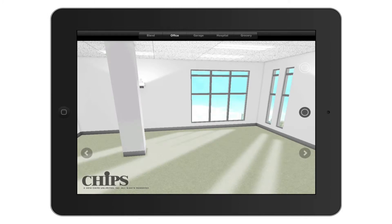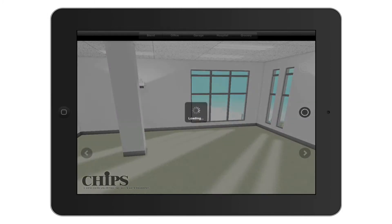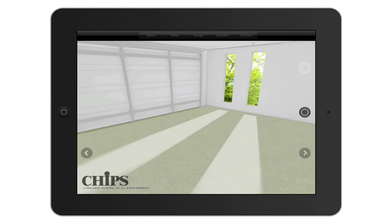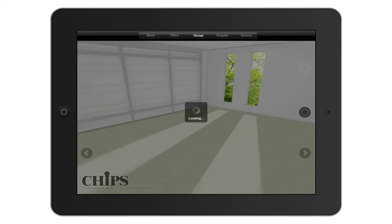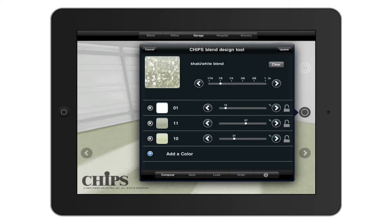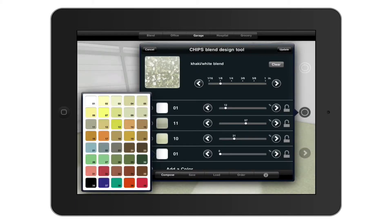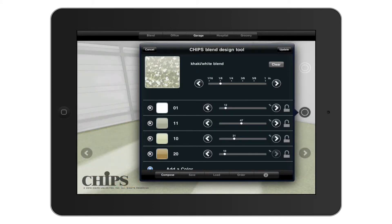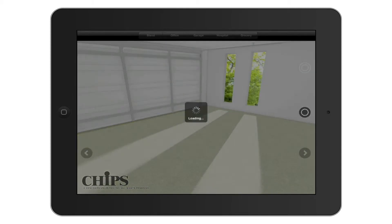The next virtual environment is a garage, which again allows for wall color customization and the panning option. You can still change your chips blend by tapping on the circle on the middle right of the screen at any time. Just remember to tap Update to see the new sample you have created in the virtual environment.